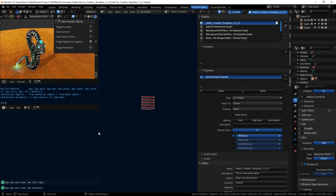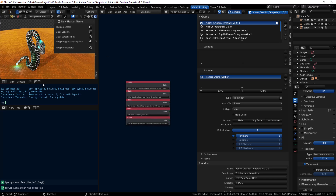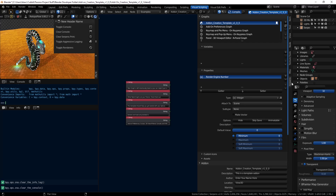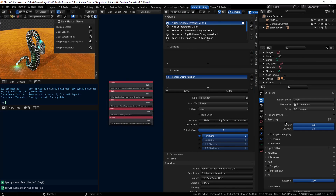I've got the template created and already compiled. We're going to make use of a toggle renders button, so as you click the button you're going to cycle between all the render engines — between Cycles, Eevee, and Workbench.